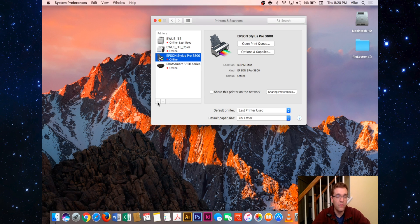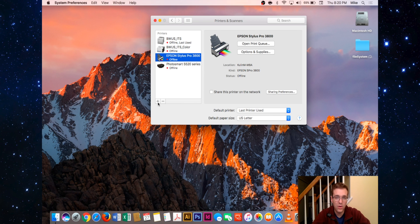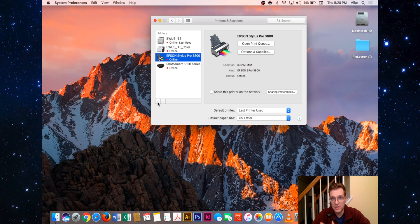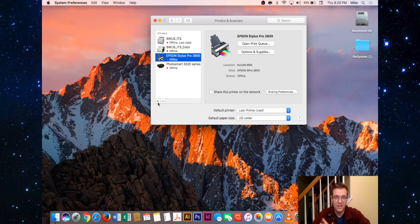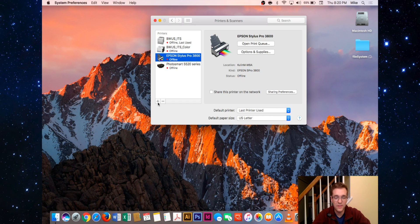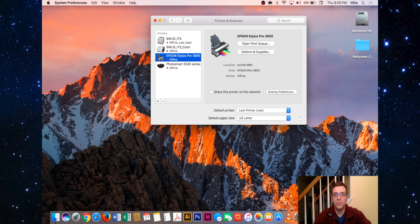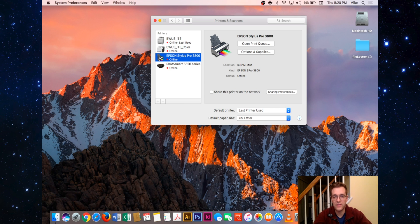One way that you can do that on the Mac is by logging into something called CUPS - C-U-P-S. It's the Common UNIX Printing System, actually developed by Apple. It's slightly less known only because it's not enabled by default. I'm going to show you how to enable it, and then we'll go through the CUPS web interface together.